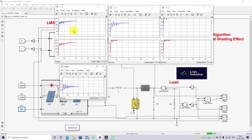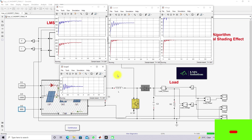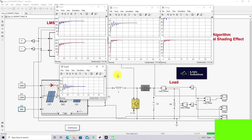For uniform irradiation conditions as well as partial shading conditions, Horse Head Optimization MPPT effectively extracts the maximum power from the PV panel. Thanks for watching our videos. Kindly subscribe to the channel and click the bell icon for notification about upcoming videos. Thank you so much, bye bye.